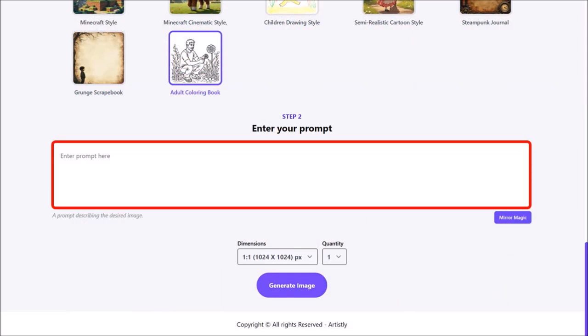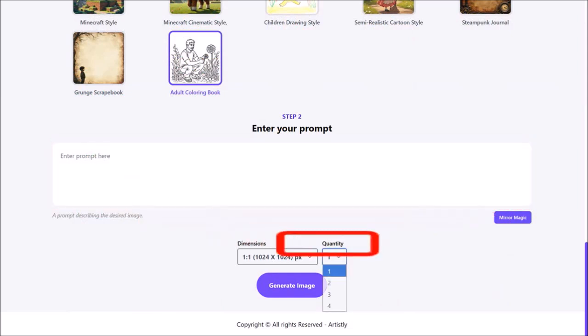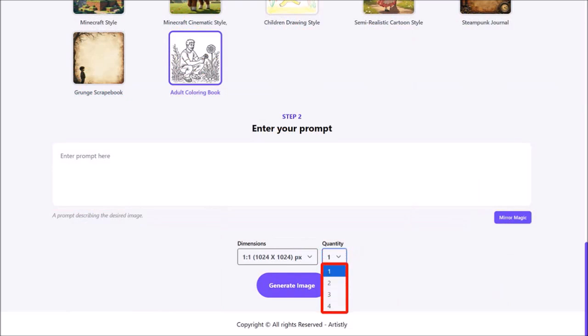However, if you hover on this drop down for quantity, you'll notice that you can only generate four images at a time. So I personally prefer using the other option which I'll show you in a moment.